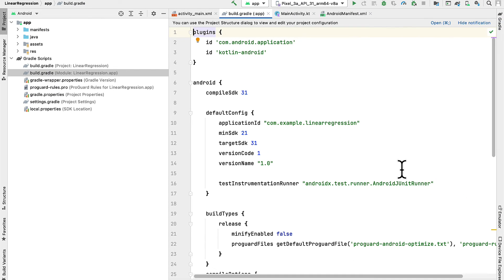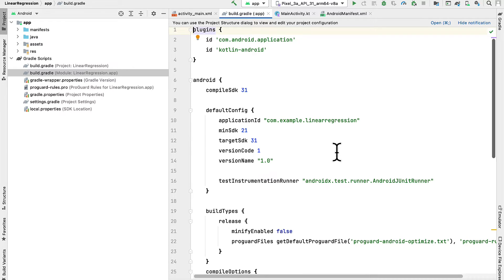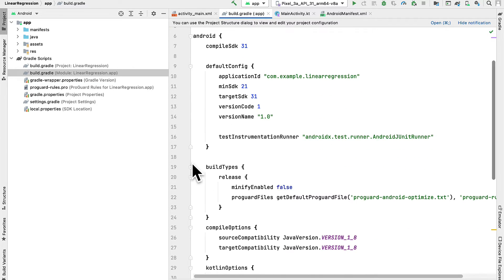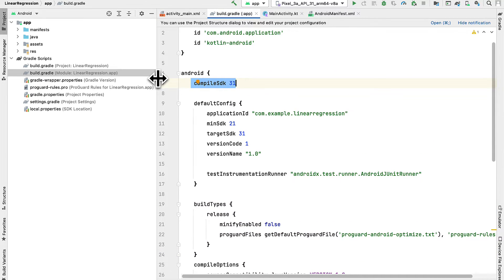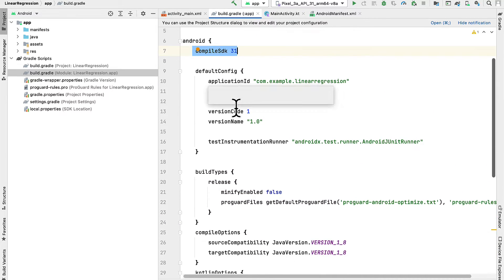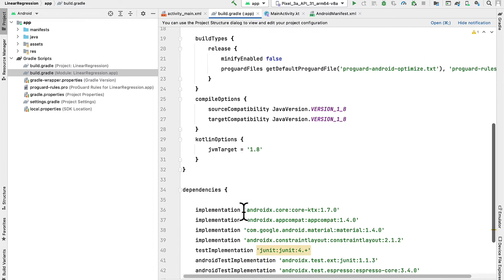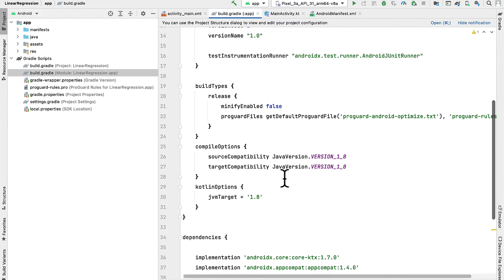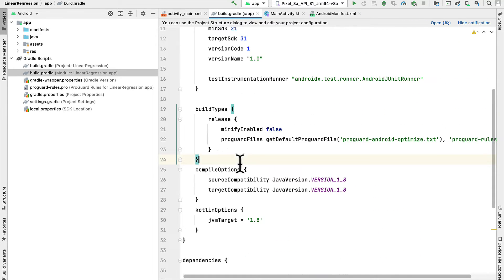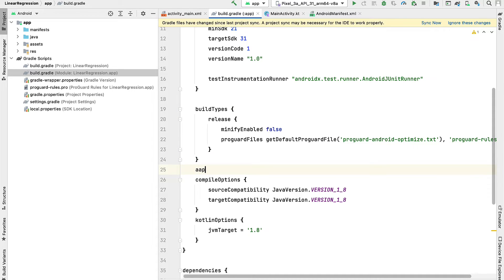Then in here, we want to add some code below the build type. So here we have build types. We have which SDK we're compiling for, our default configuration, our build types, Kotlin options, and dependencies. We want to add underneath build types, a new option here called AAPT options.